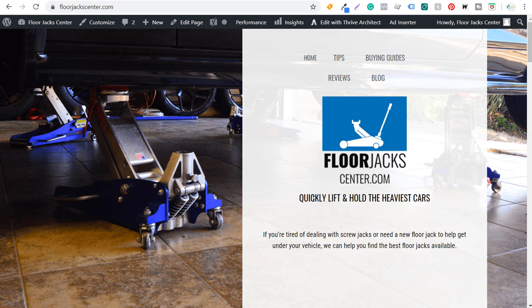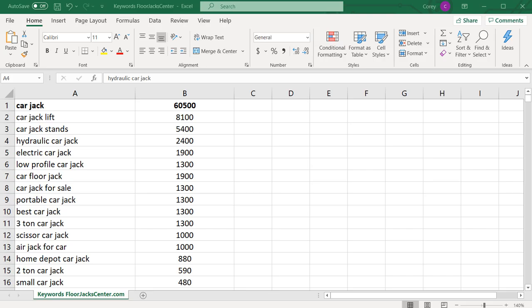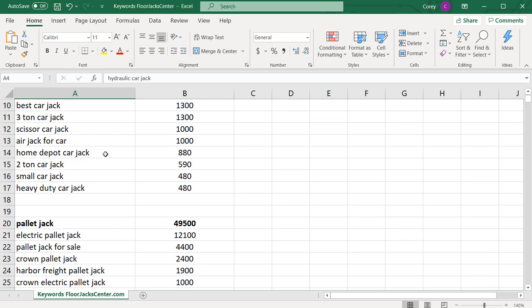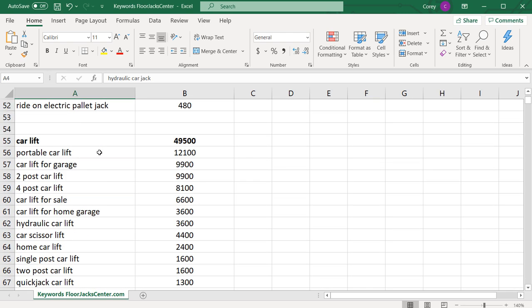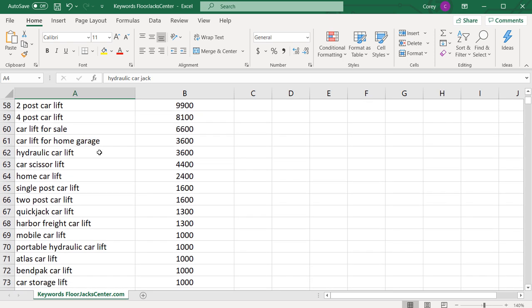At the end of this video, I'm going to show you how to come up with a keyword list that looks something like this one. As we scroll down here, you're going to see there's a lot of different keywords that we want to create content around so that ultimately we can rank higher in search engines.